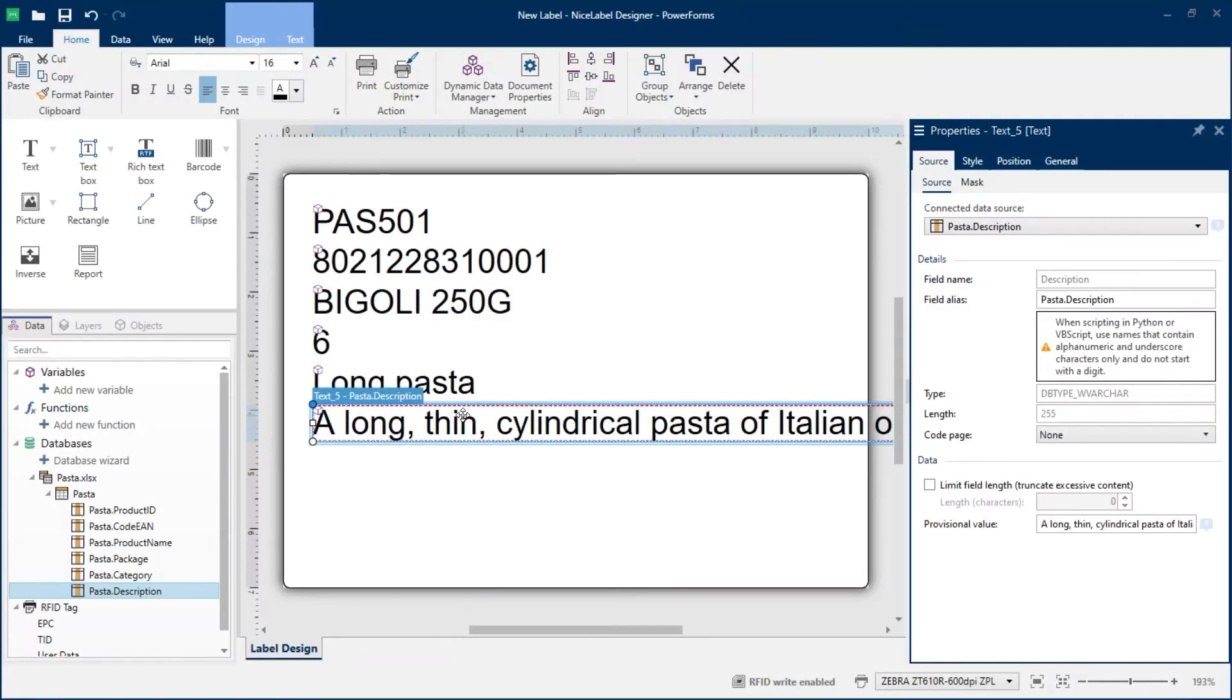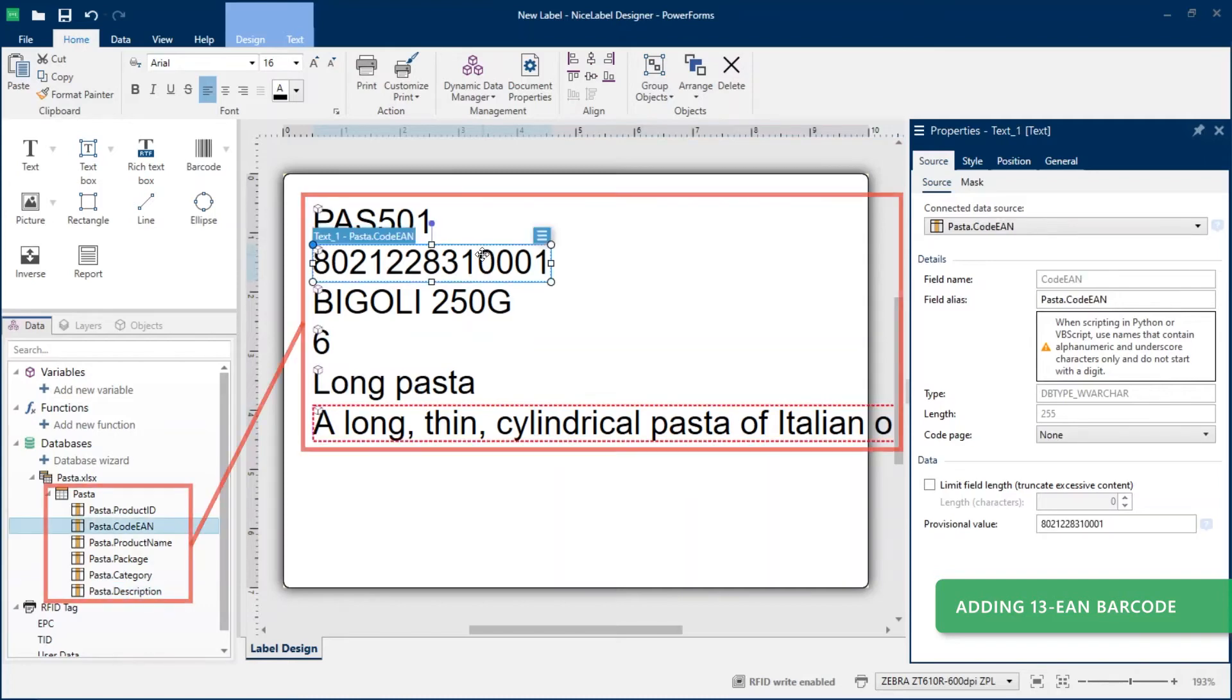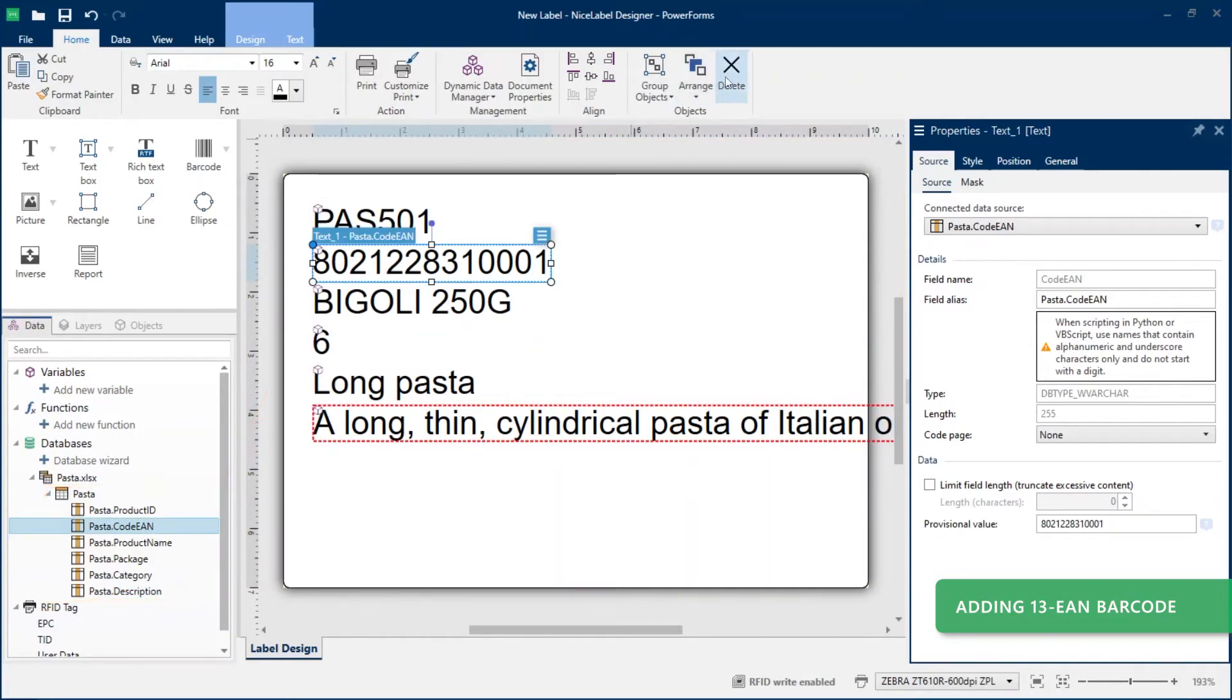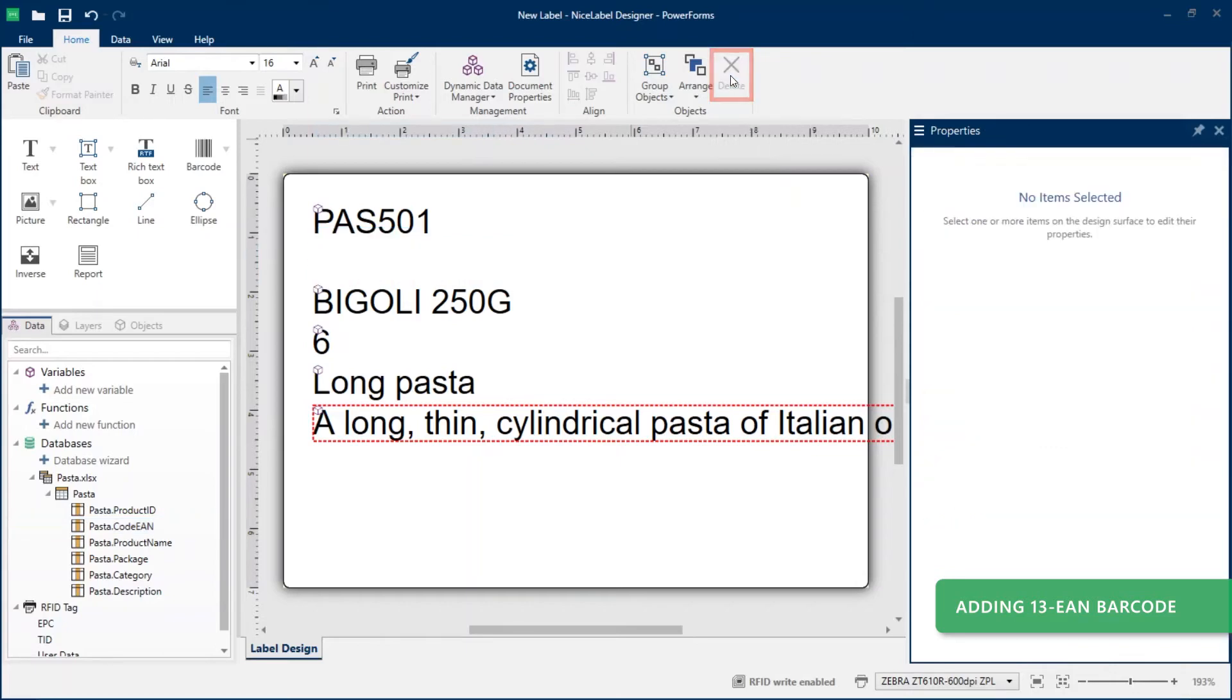To improve the look of your label template, add a barcode connected to your Excel EAN column data. Because the database wizard automatically creates text objects for all your Excel database fields, delete the text object with code EAN data you don't need on your template.